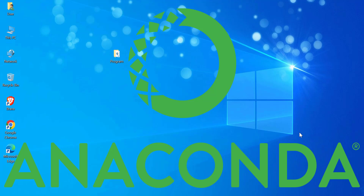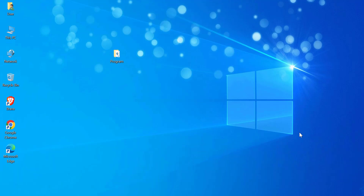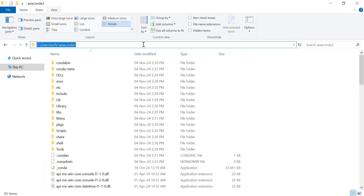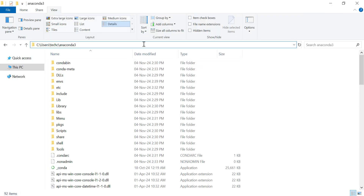Now, if Anaconda wasn't automatically added to your path during installation, we can manually add it. First, we need to find the installation path for Anaconda. Typically, it installs in your user folder under C:\Users\[name]\Anaconda3, but it could be different depending on where you chose to install it. Open File Explorer and navigate to the folder where Anaconda is installed. Right-click on the address bar and click Copy Address as Text to copy the Anaconda path.